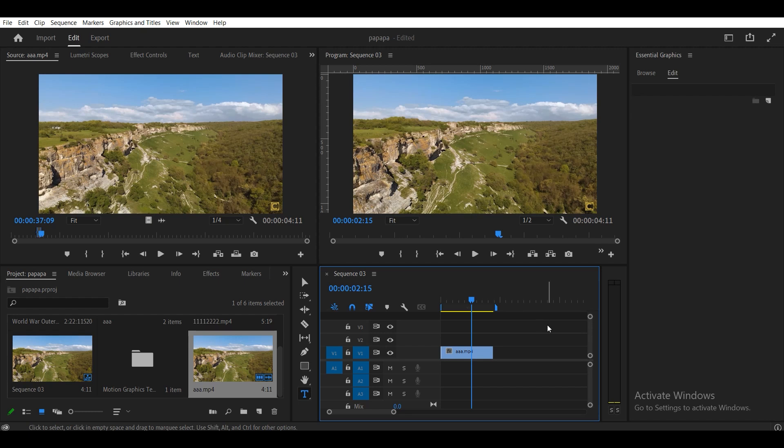Hello friends! In this video, I'll tell you how to properly add text to your video. Please watch this video to the end.